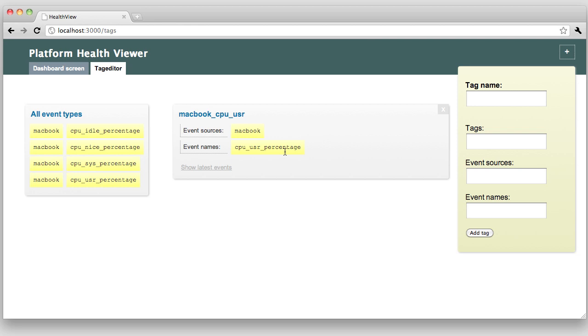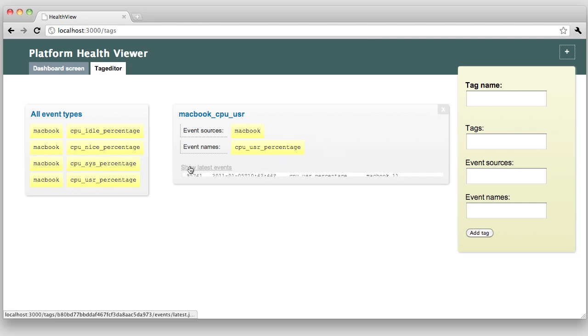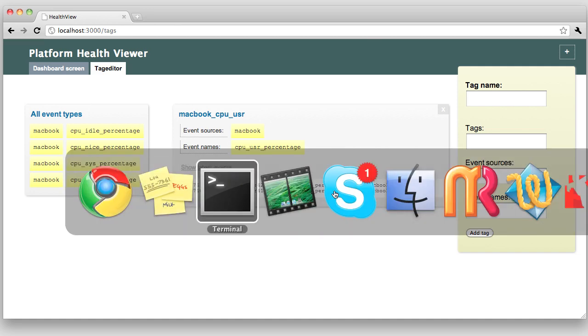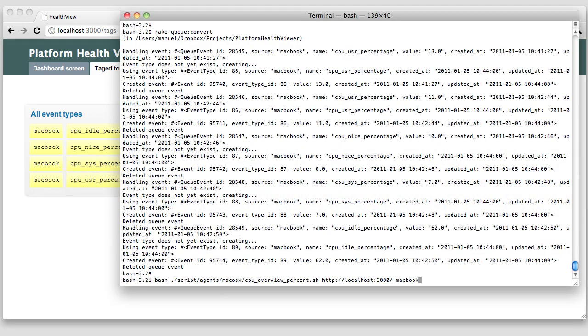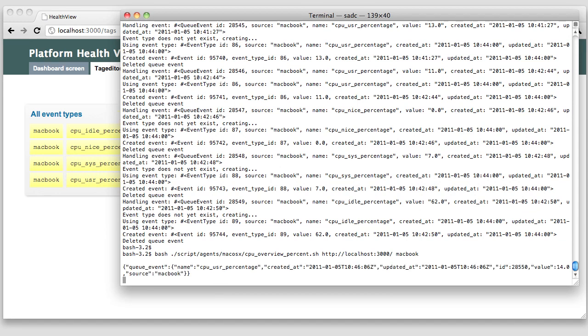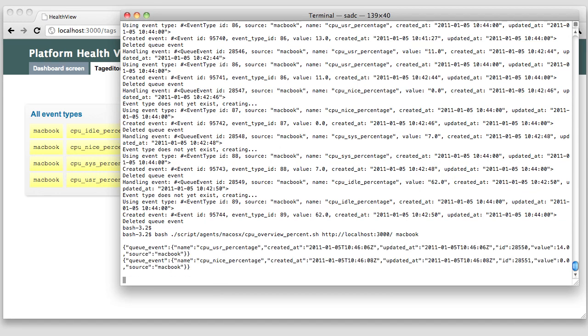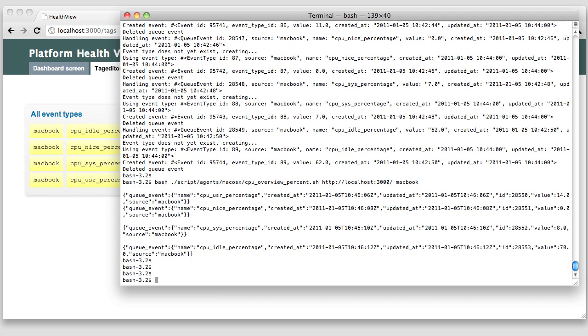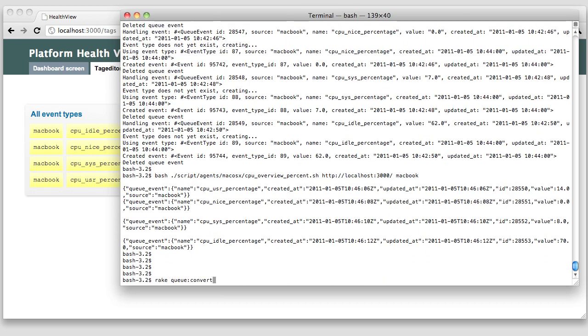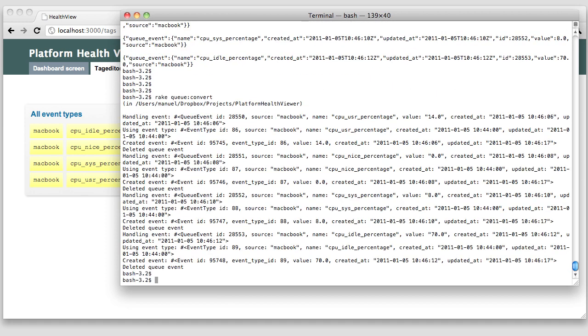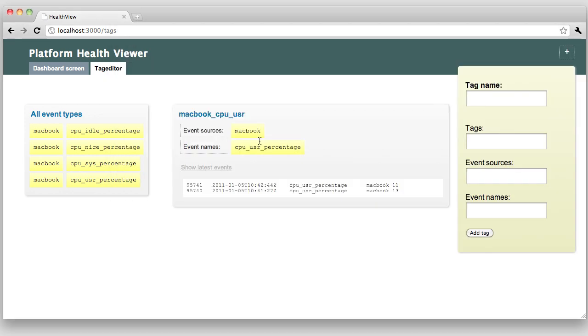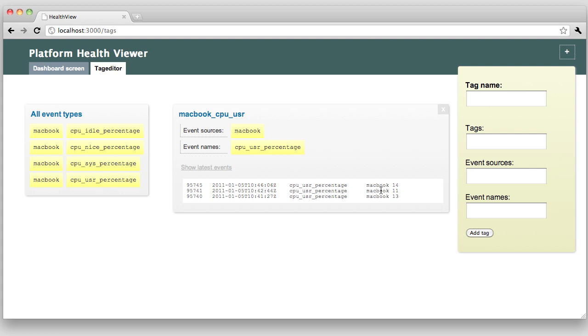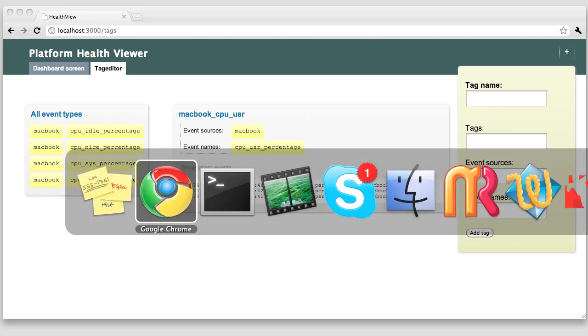Now we have this first tag and to check if it works as expected, I can preview the values of the matching events. So, here we are. Let's push some new values into our system and check if they are visible here. We first collect the data and push it into the incoming queue and we convert the queue to the final database. And now I have another value, a recently created value for my CPU user percentage Macbook event type.